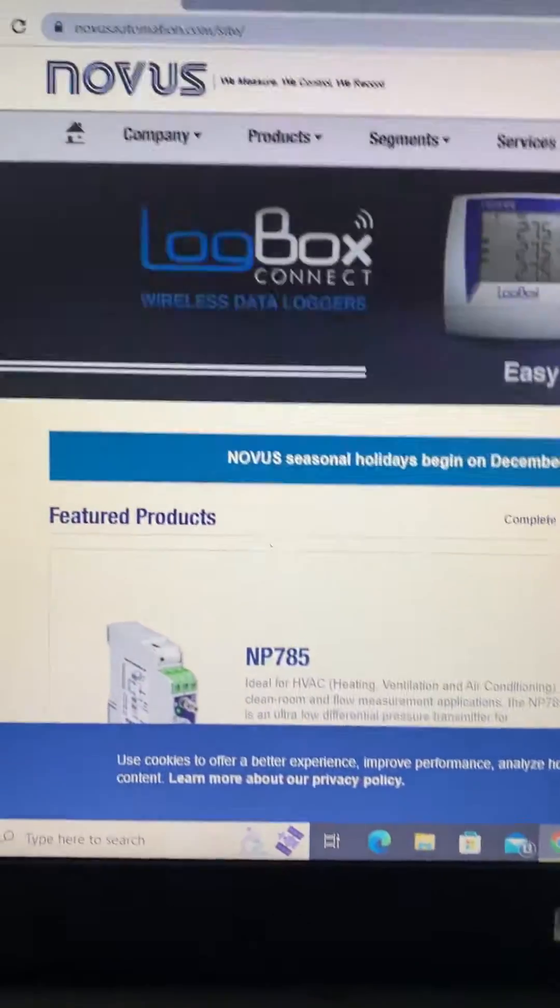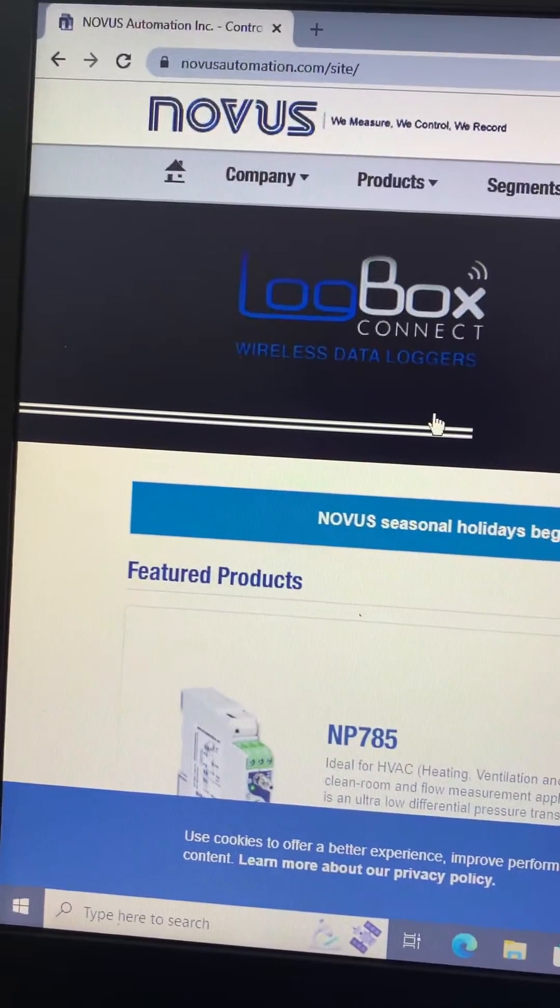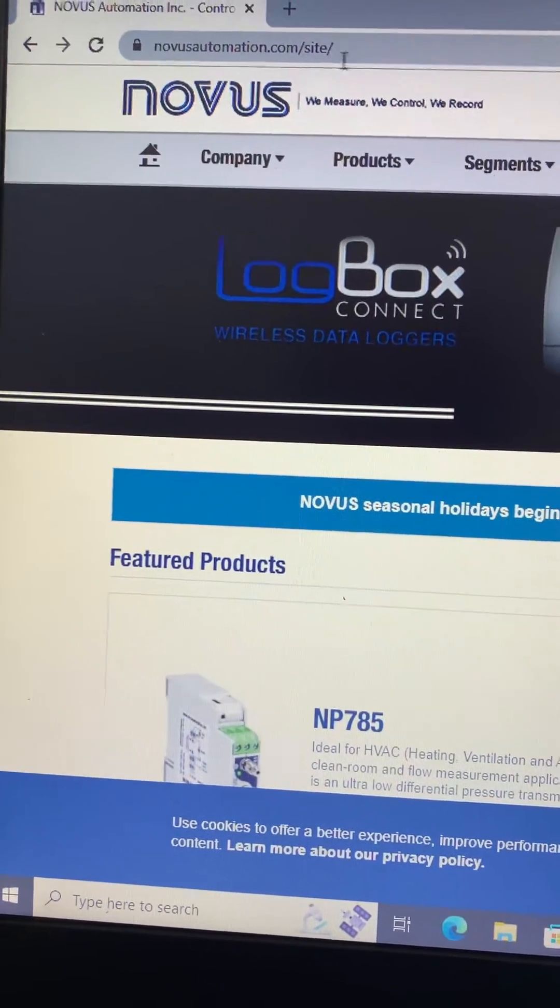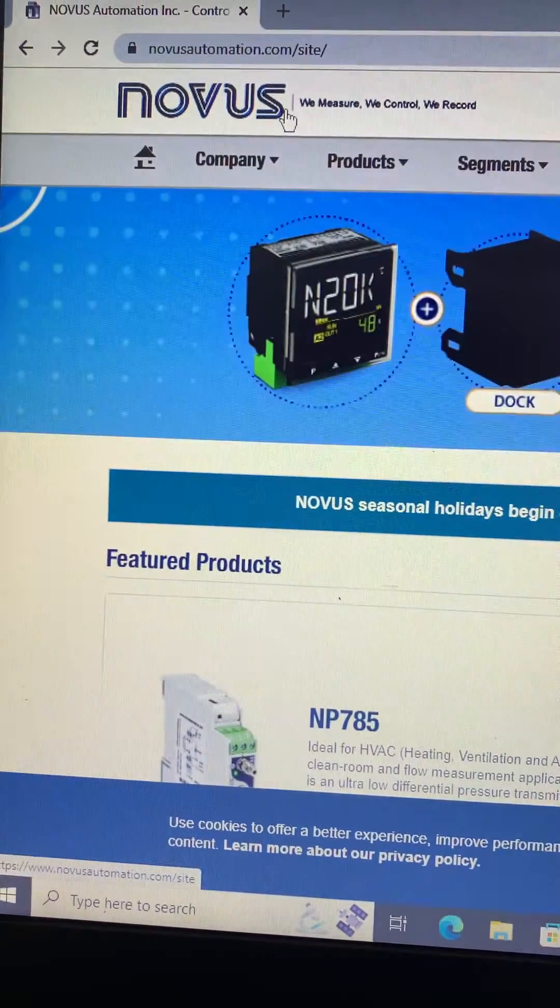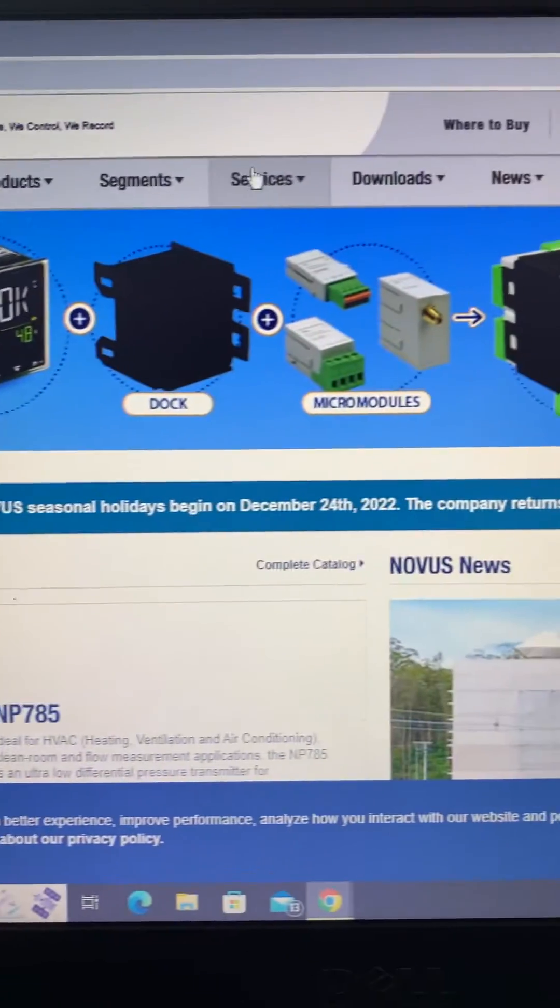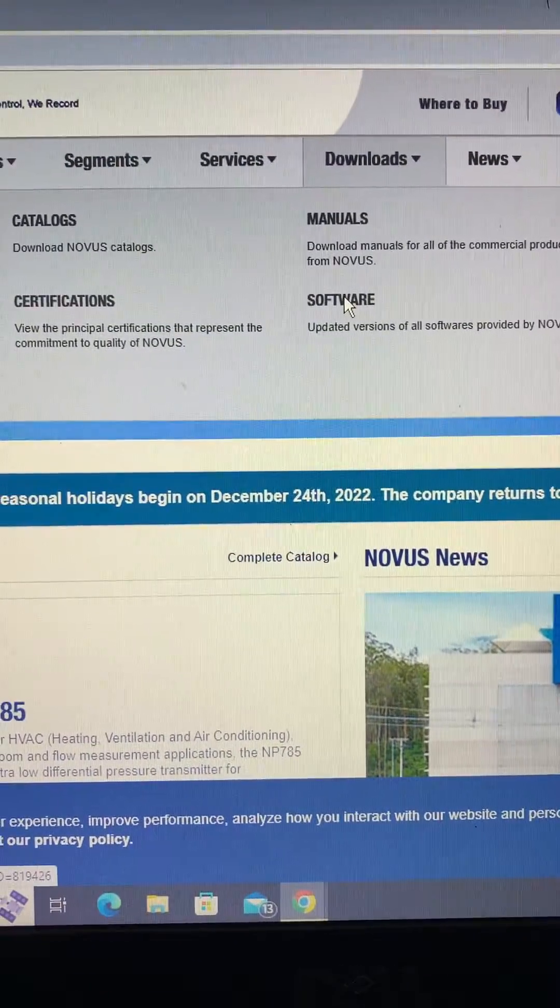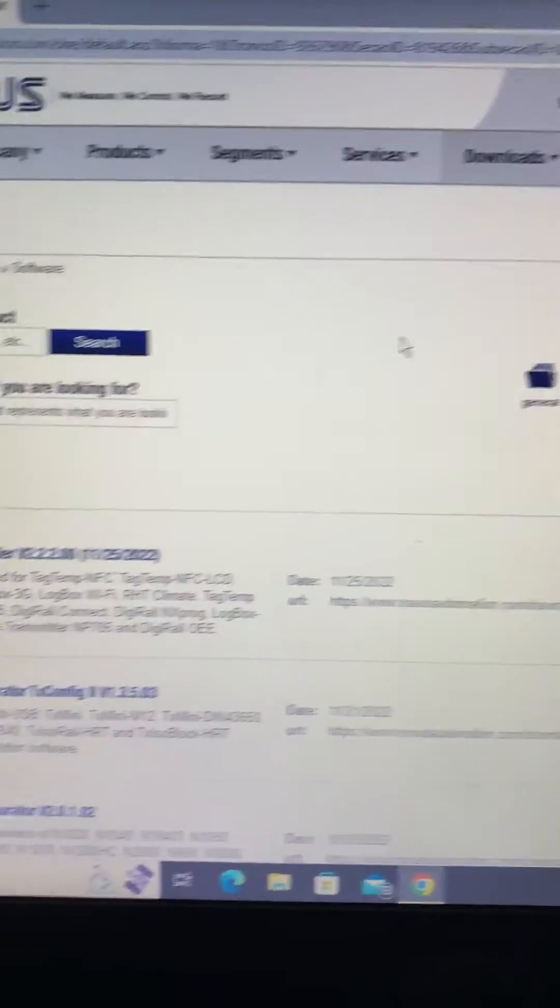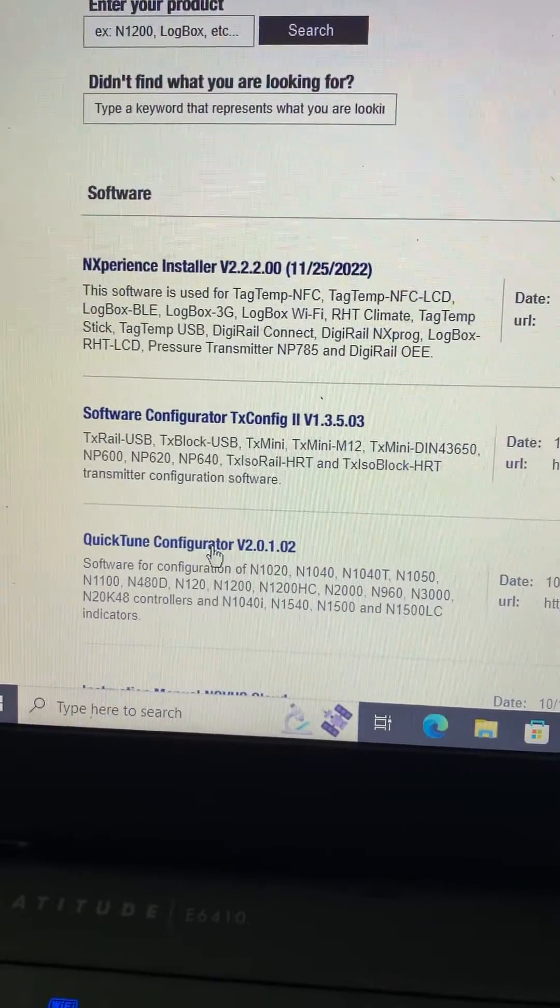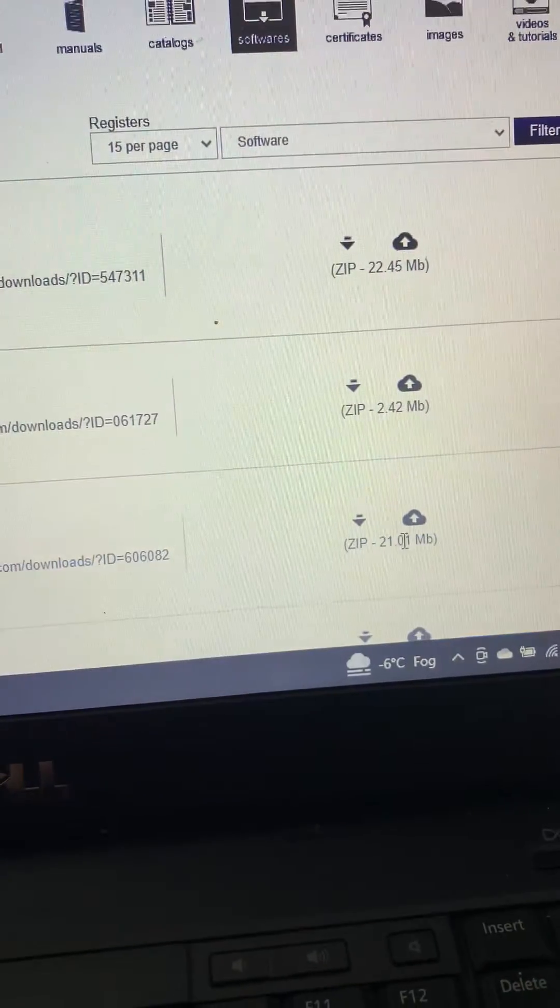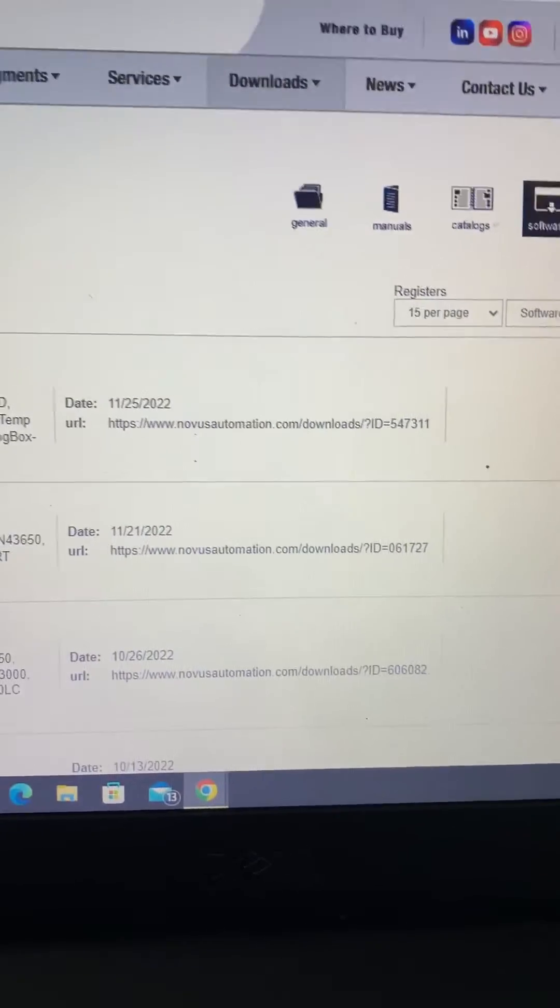I'm just going to cover how to download the QuickTune software from Novus Automation. Just type Novus Automation into Google and you'll get to the main website. Move over here into downloads software and you can see pretty much our third result there is QuickTune configurator. It's just a straightforward download and install with Windows.